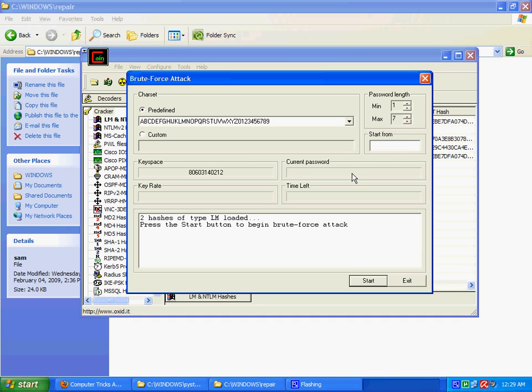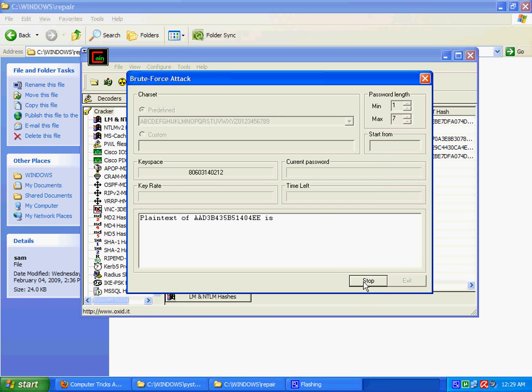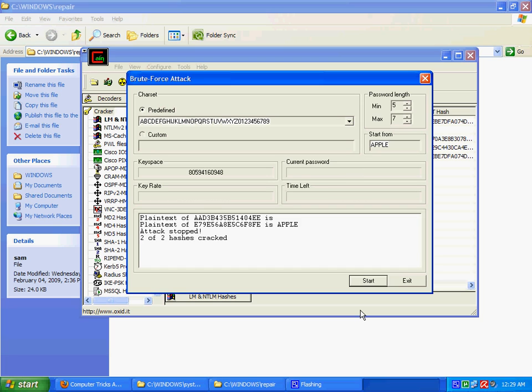And 0, 1, 2, 3 and all the characters. So that's how we are going to do it here. So let's just start this brute force. It will take some time.